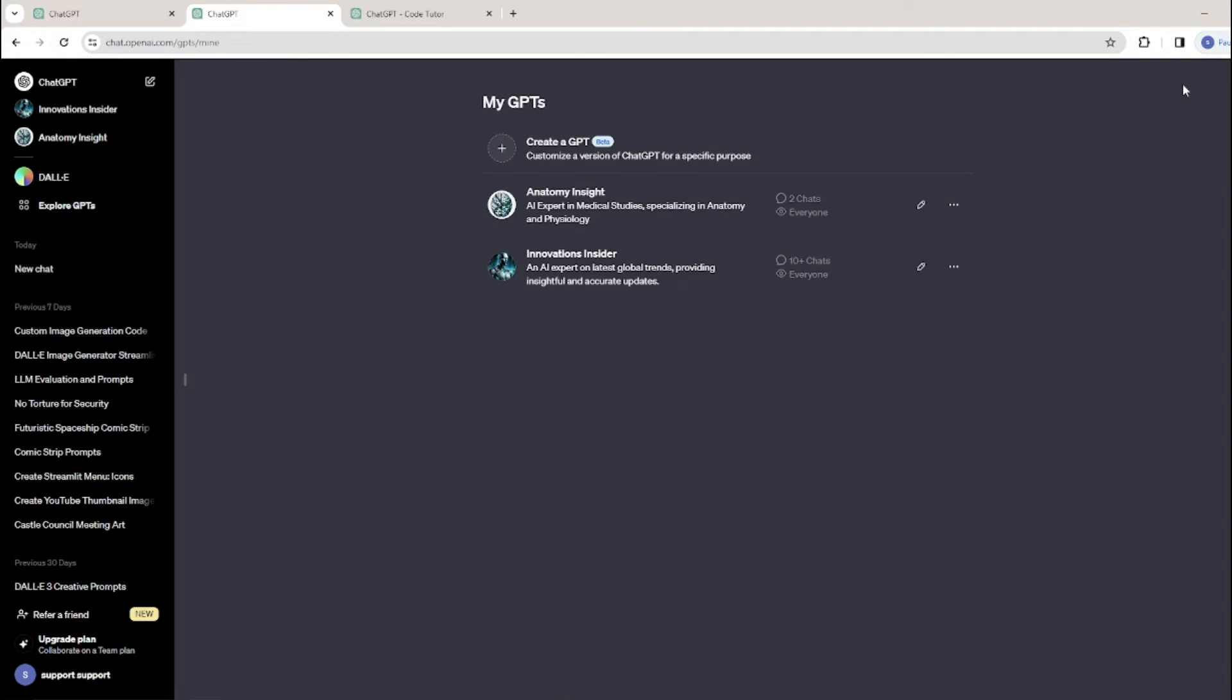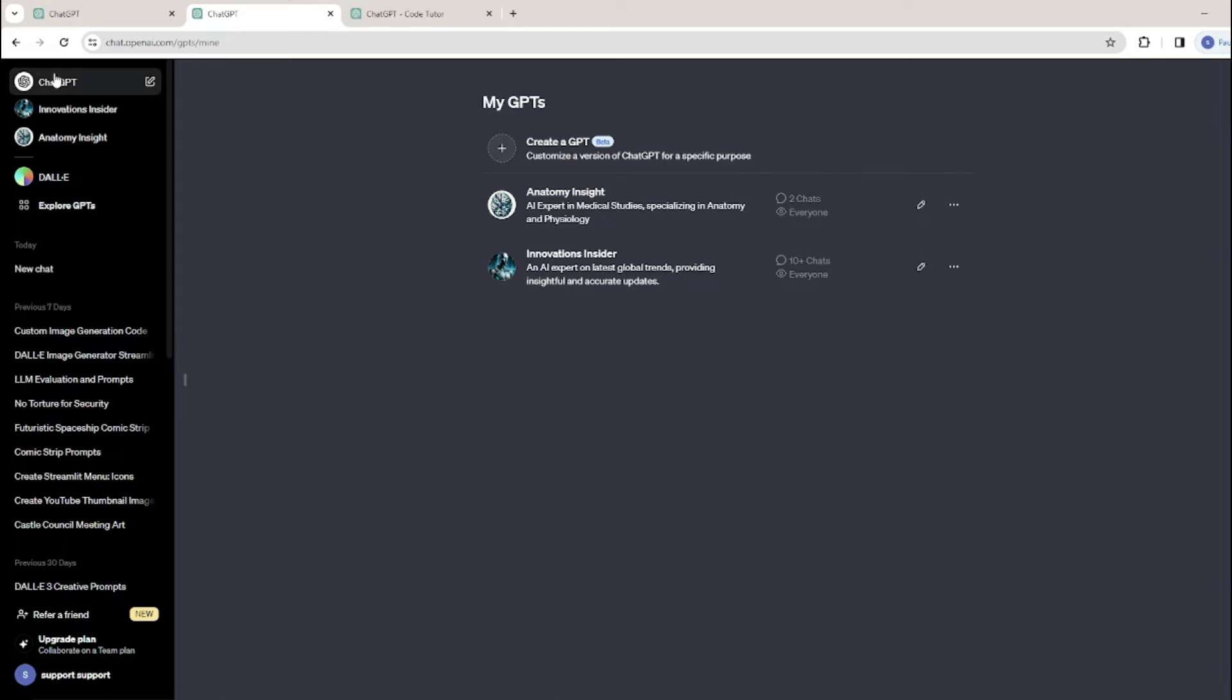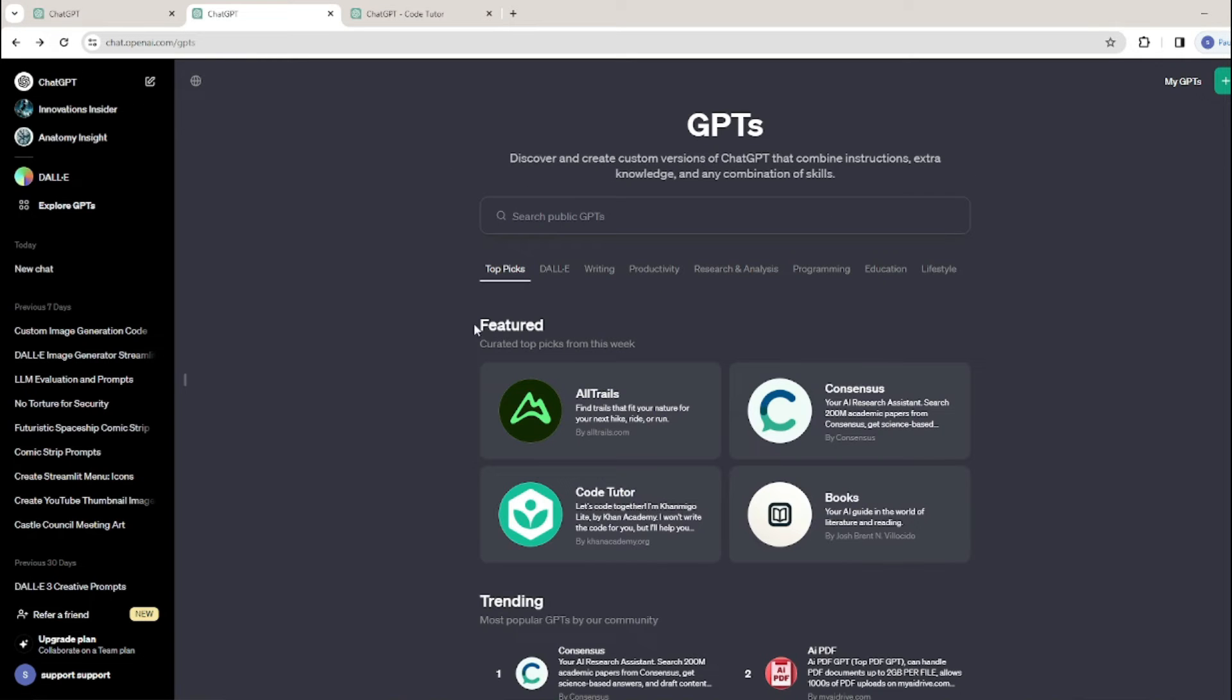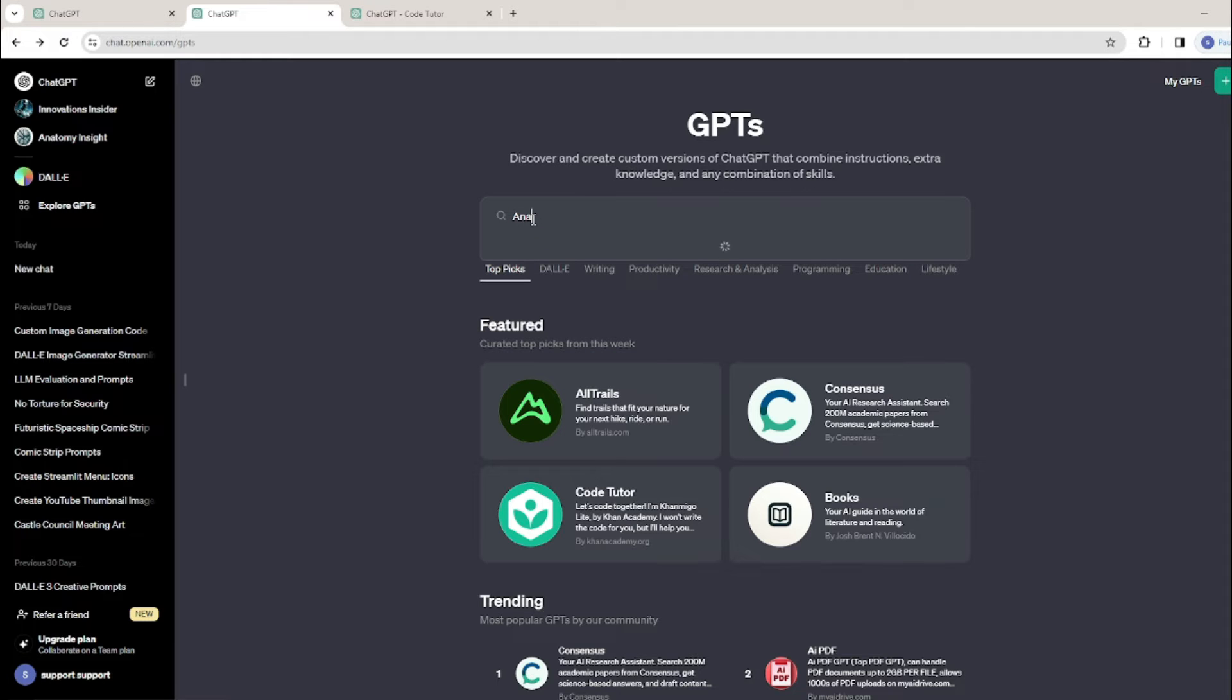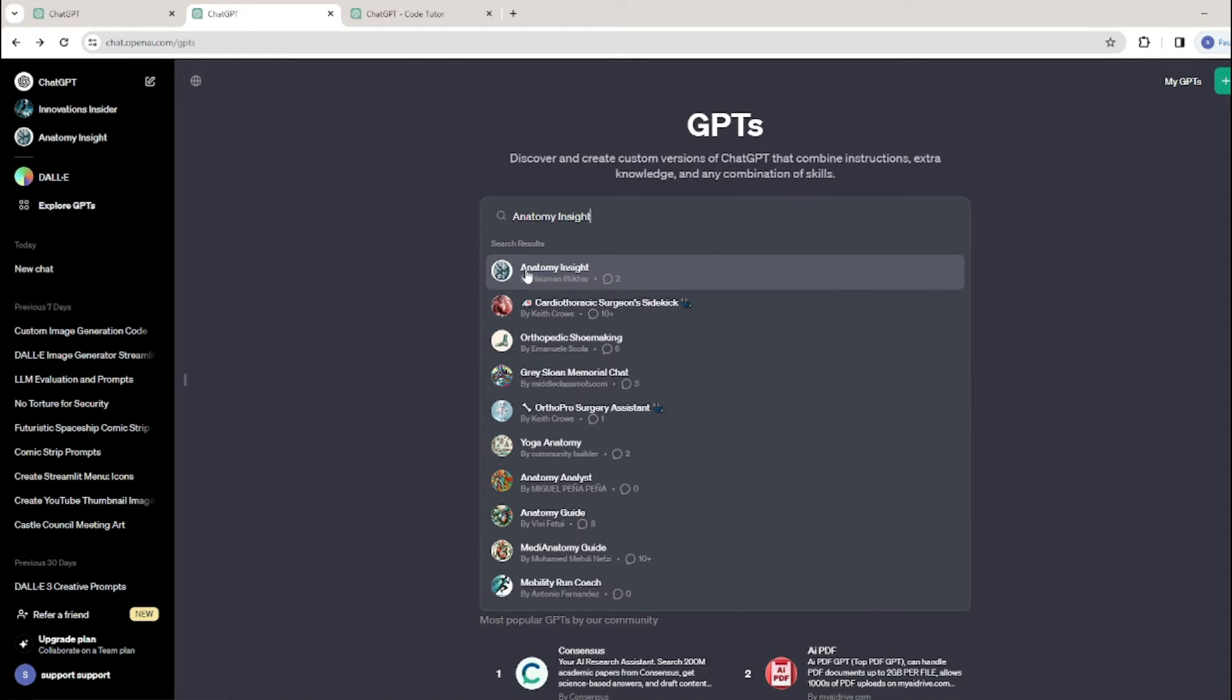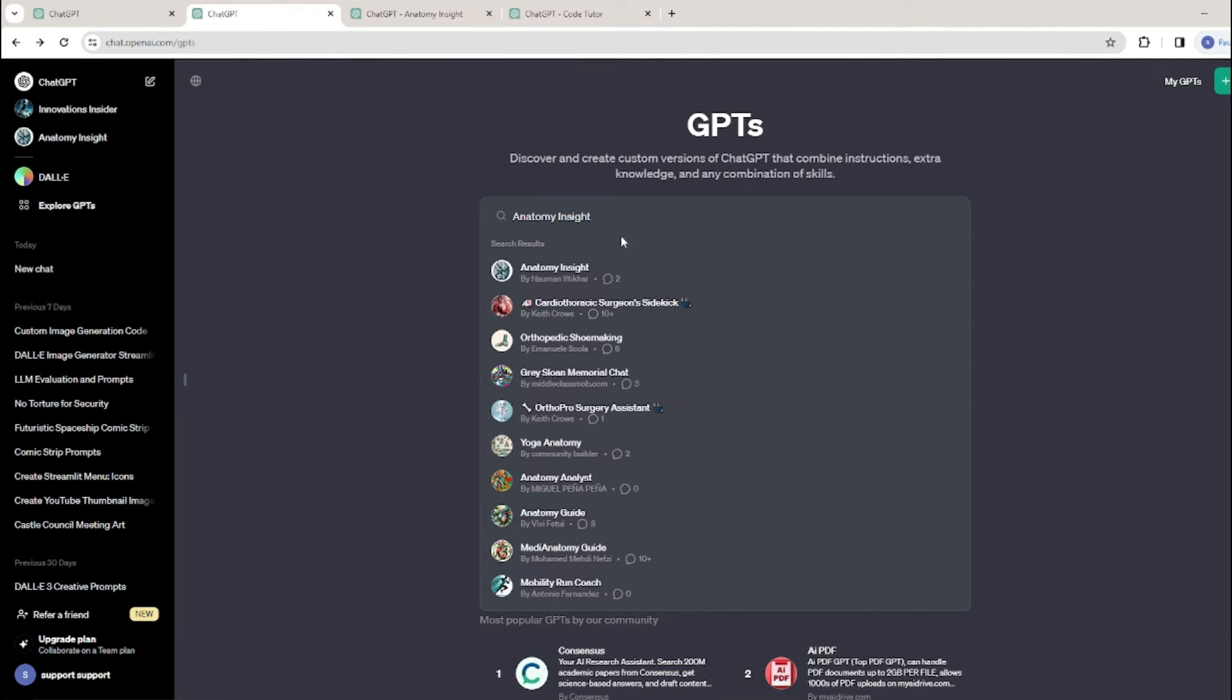These are the two GPTs I have created. One is Anatomy Insight, for which I've already posted a video that you can check out on my channel. Let's go ahead and try to search my GPT that I already created. Let's search Anatomy Insight. As you can see, it's showing my GPT on the first option, so that means my GPT is public and now anyone can browse and search for my GPT.